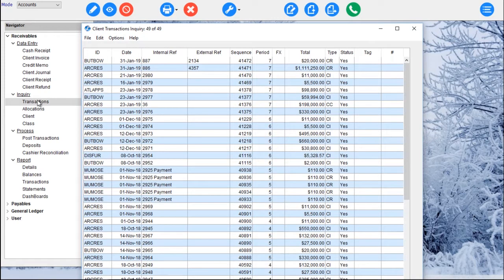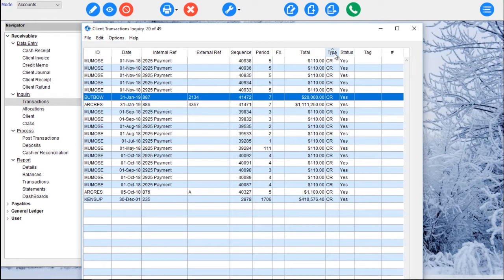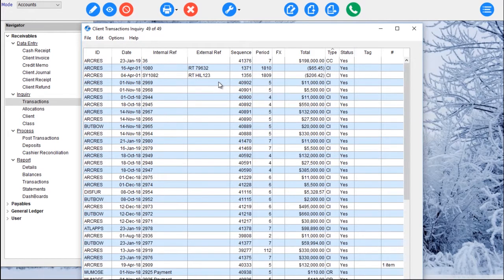If we go to our Transaction Inquiry, double-click and that takes us to a Transactions screen. We have different find capabilities. If I want to quickly find all my client receipts, I can hold Control, select Type, and I've just selected a subset of my client receipts. By selecting Control E, that shows me all my records and I'm back to the Transaction Inquiry.